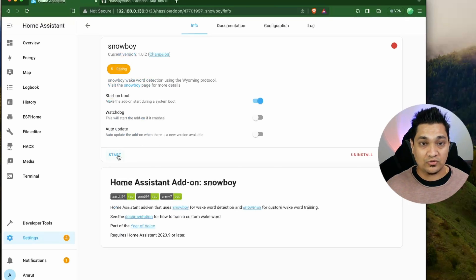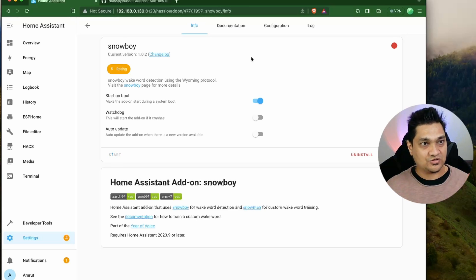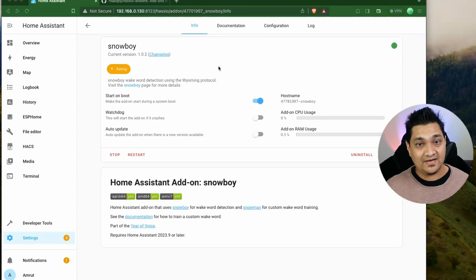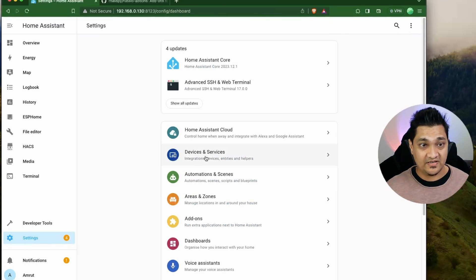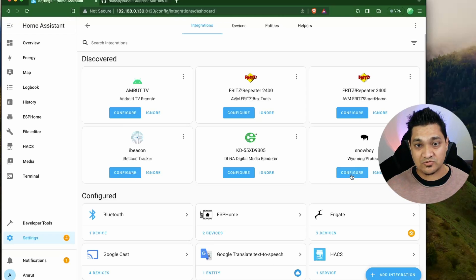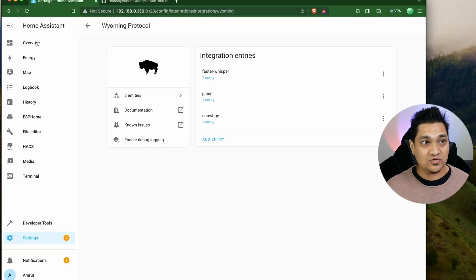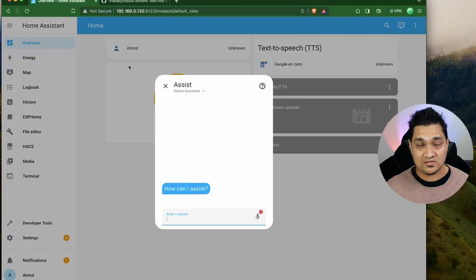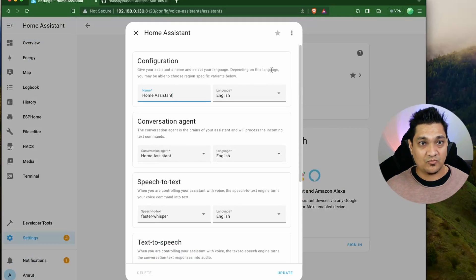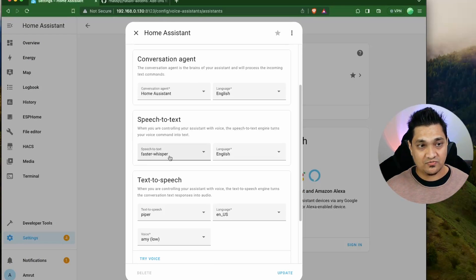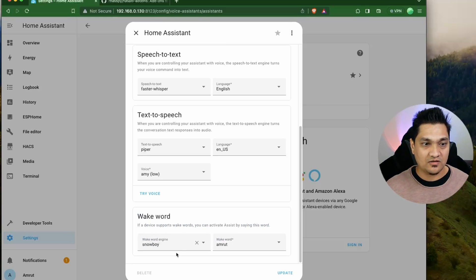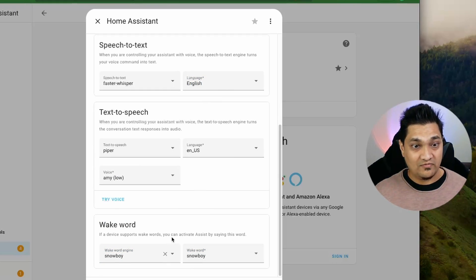Now I have this add-on here. I'm going to start it — this will take a little bit of time as it builds the Docker image and starts running Snowboy. Snowboy is now up and running. Let's integrate this with Home Assistant. Go to Settings, Devices and Services — it's already been detected, so click Configure. In my Wyoming protocol you should now see three components. Let's edit our voice Assist pipeline: I have speech-to-text with Faster Whisper, text-to-speech as Piper, and in the wake word section you can now see Snowboy. I'm going to specify Snowboy as the wake word.